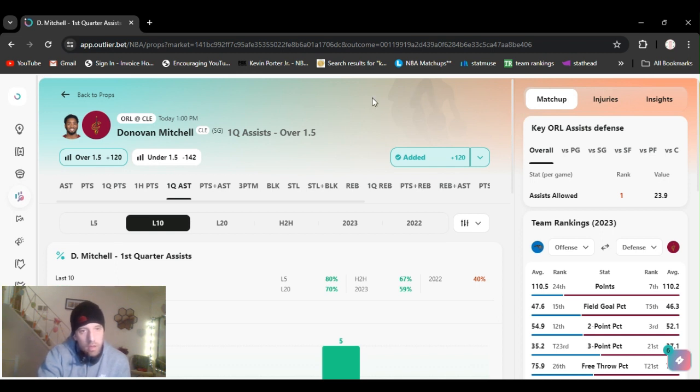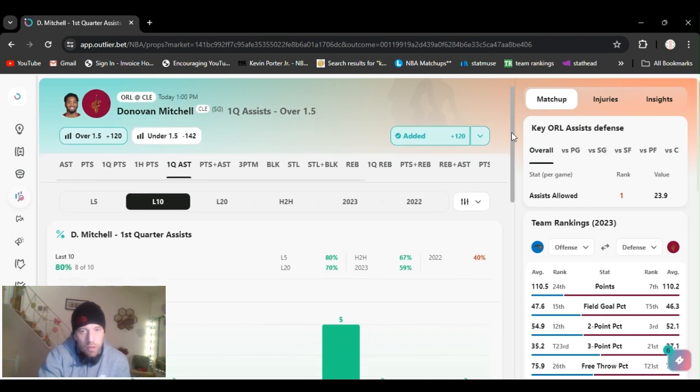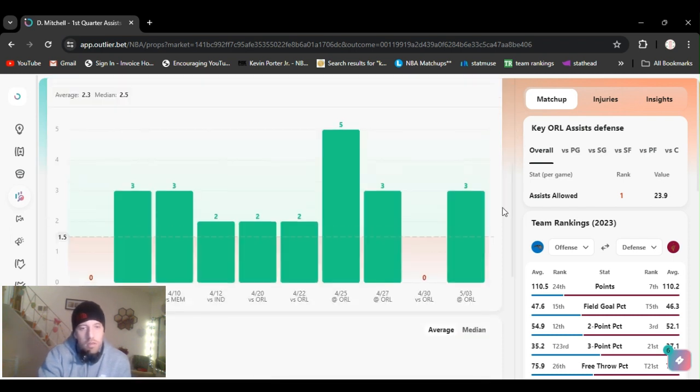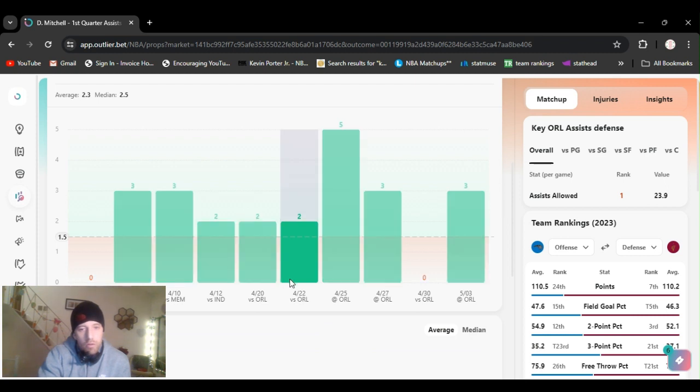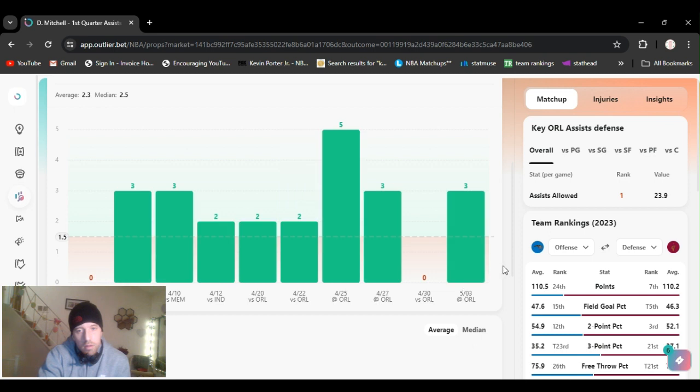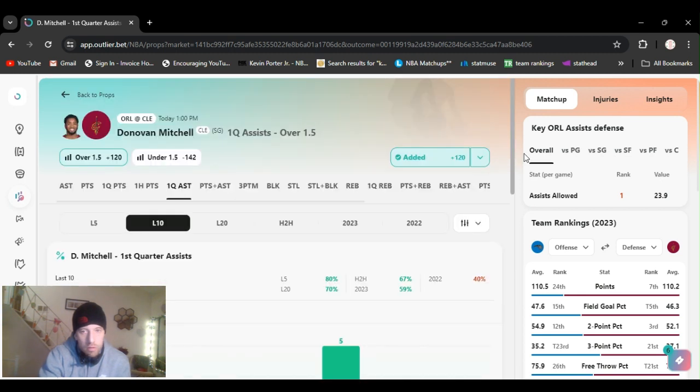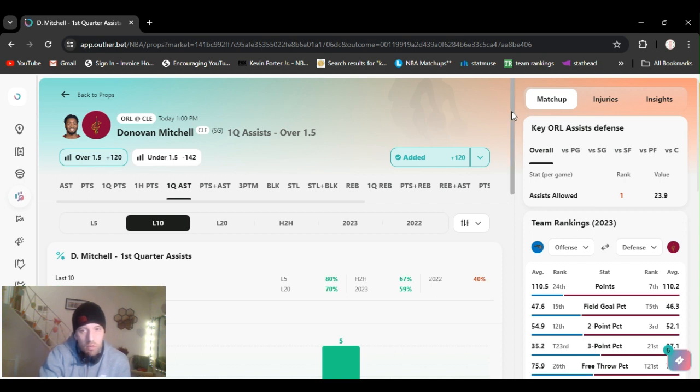All right, I've got Donovan Mitchell, first quarter assist over 1.5, plus 120 on DraftKings. In the six games versus Orlando, he's gone over this five times, only missing it on the 30th. He scored 50 and he lost. I feel like he's going to try to get other players involved.